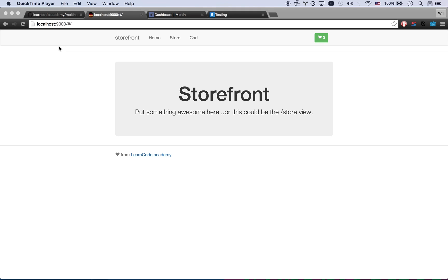Alright, so a little while ago I kicked off this single page Angular app that used Moltin to build a storefront. I kind of wrapped that together. It's not beautiful but all the key components are working, and I wanted to showcase this to you real quick.